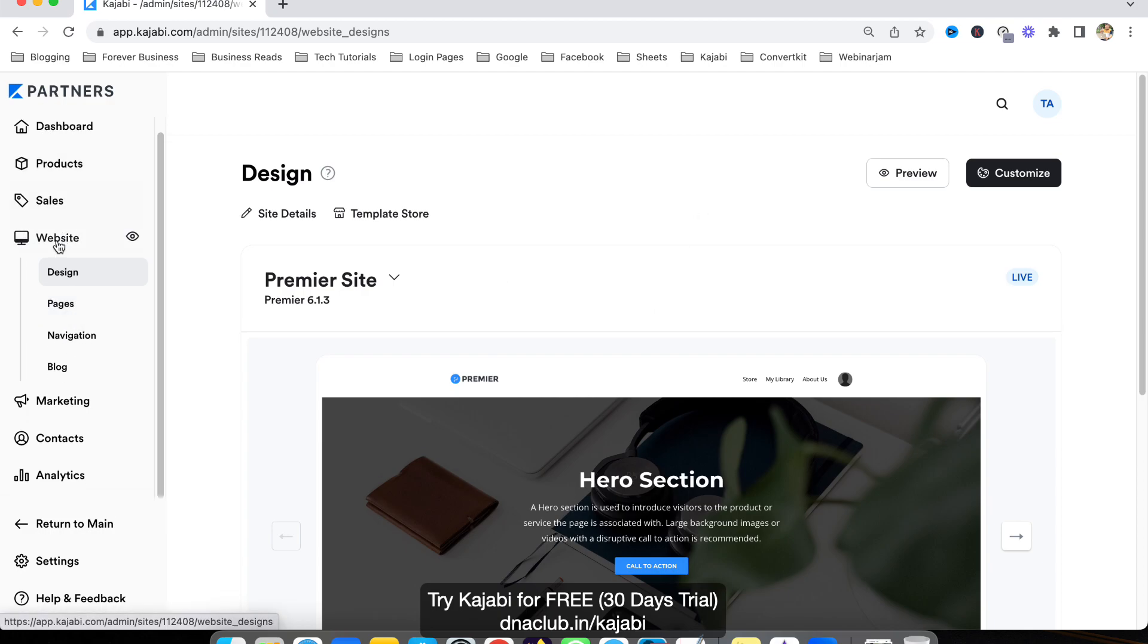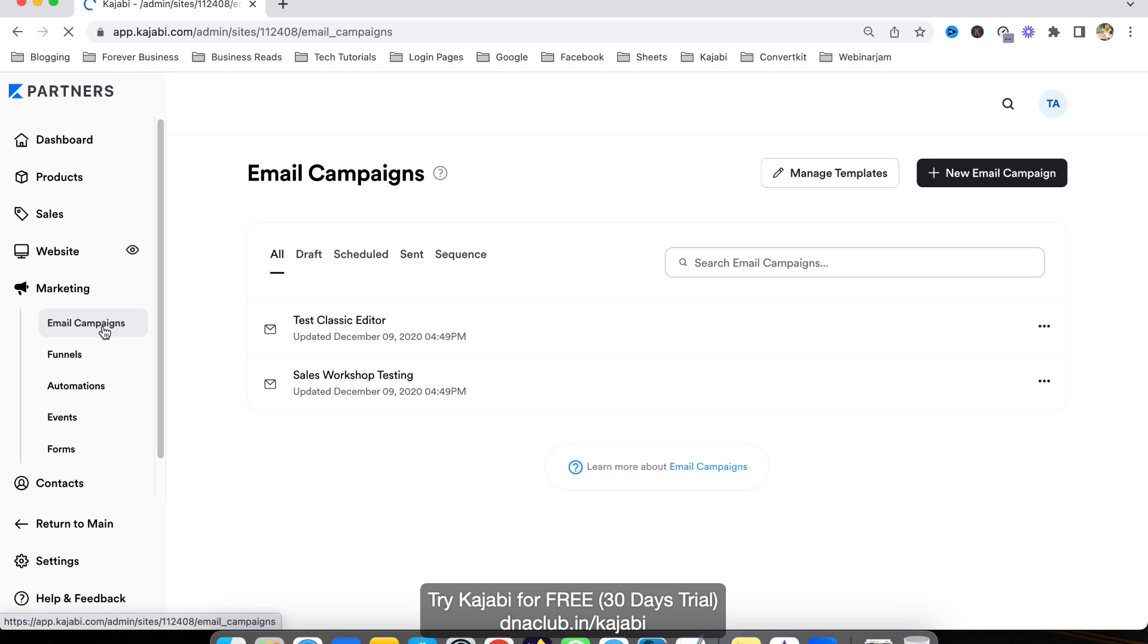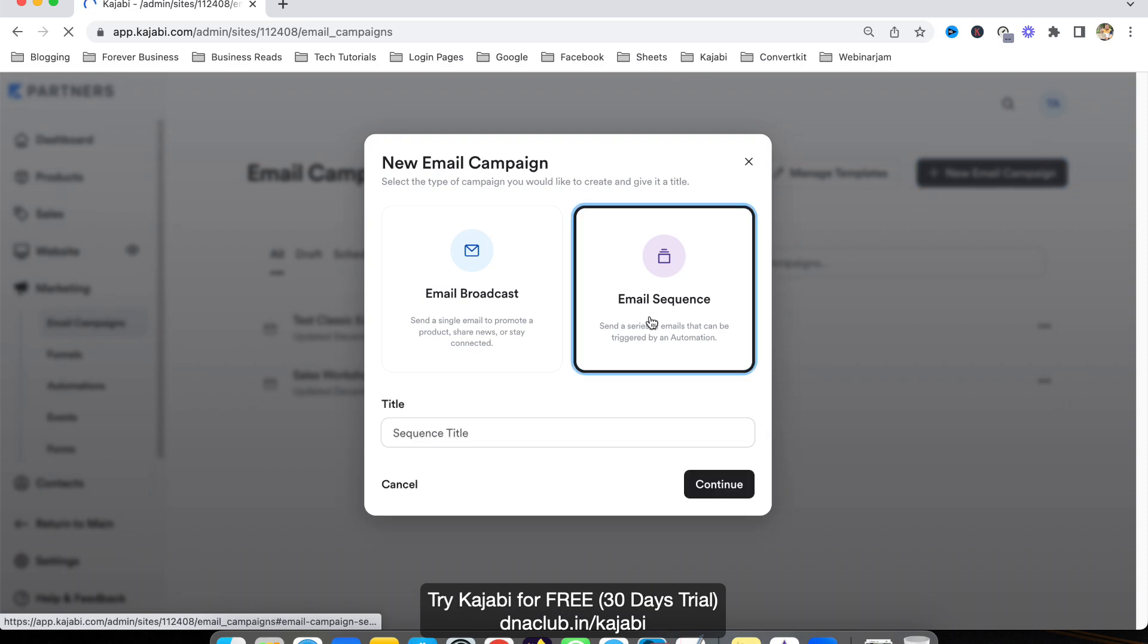For email automation, once you log into your Kajabi account, go to Marketing on the left hand side. Now you can see the option for email campaigns. Click on email campaigns, then new email campaign, and now click on email sequence.